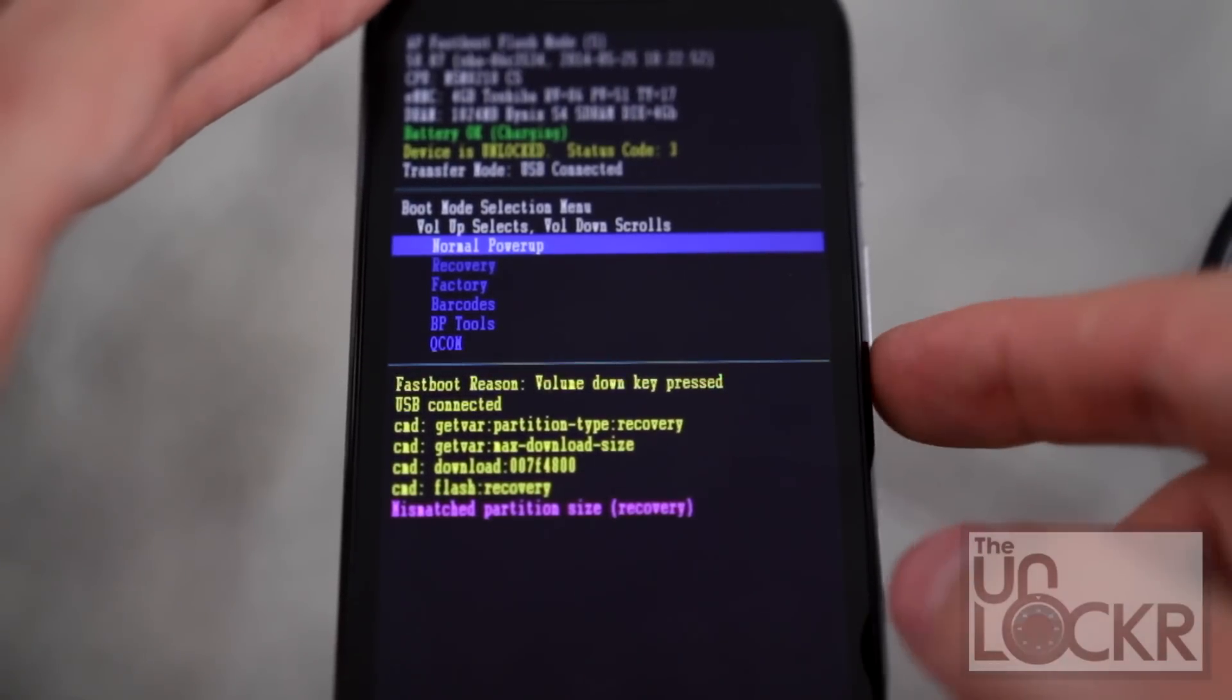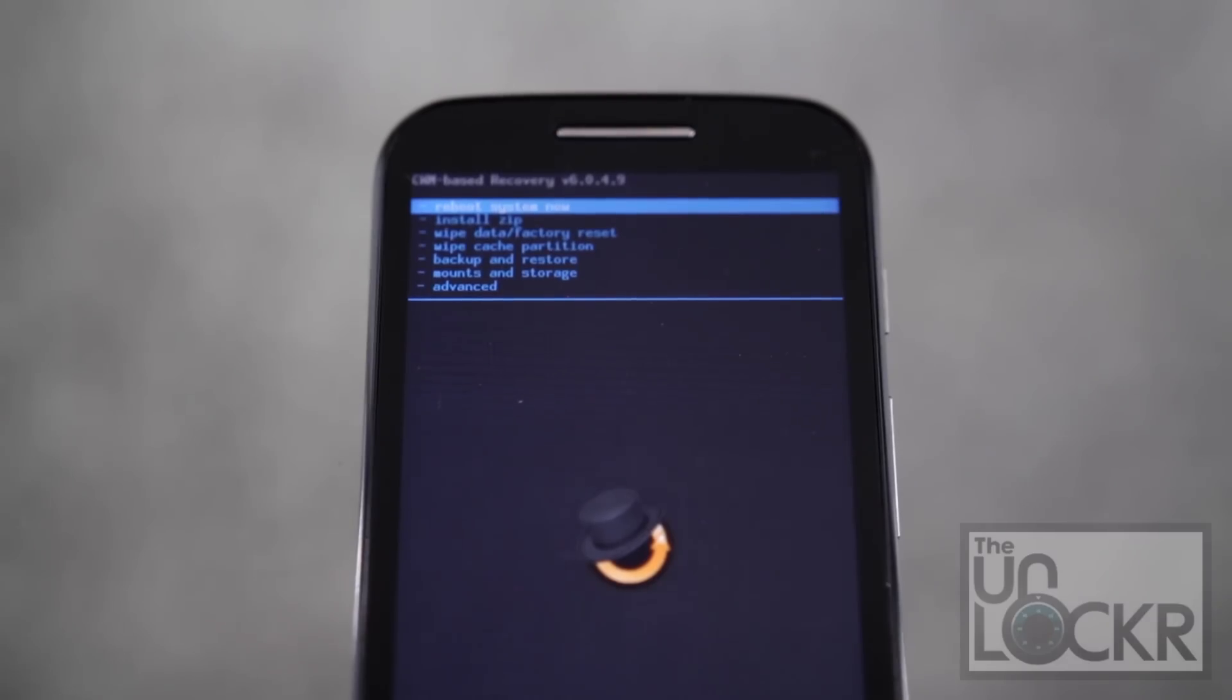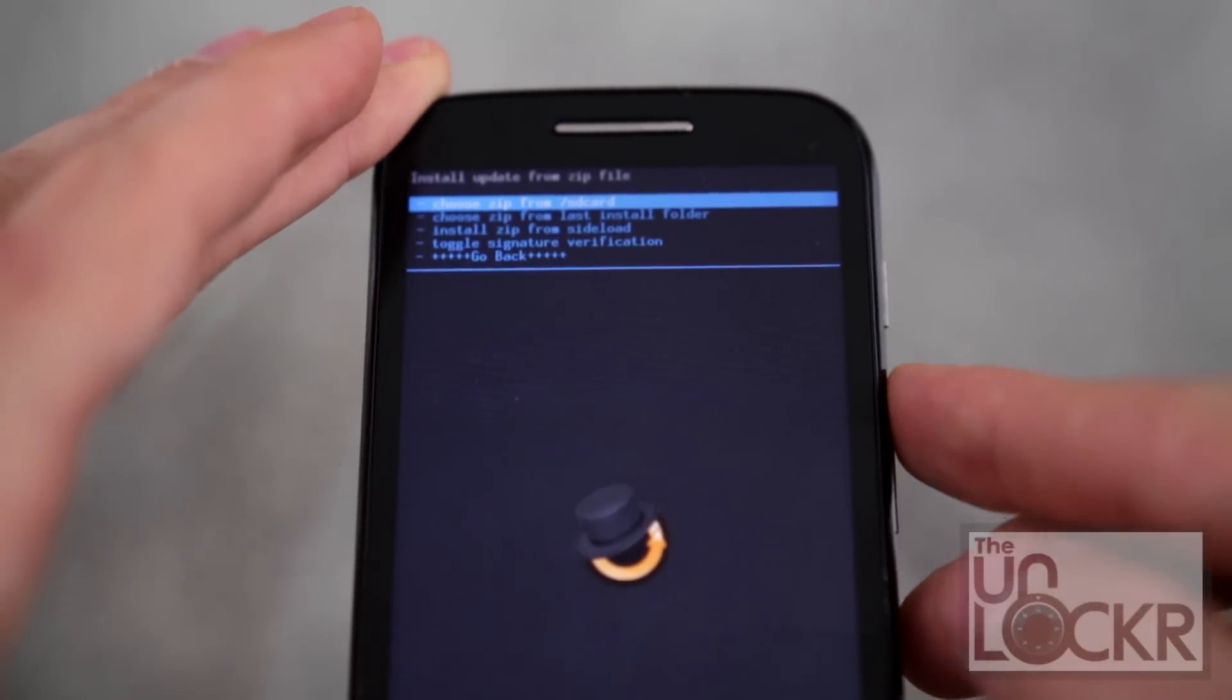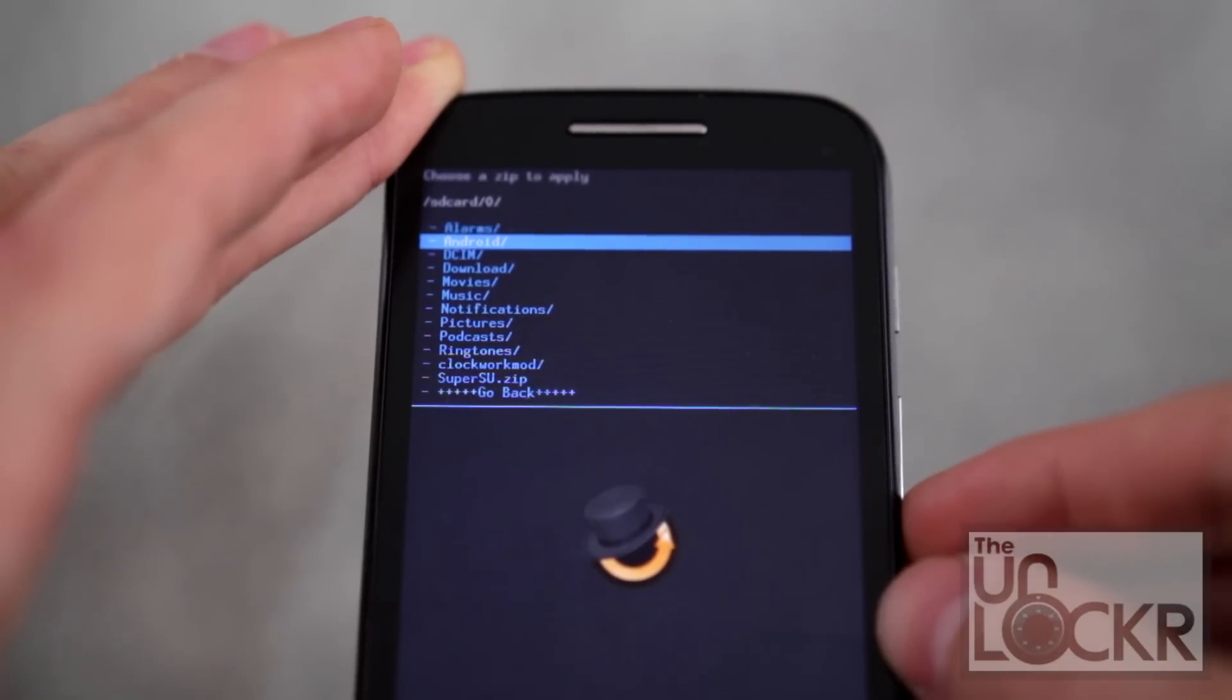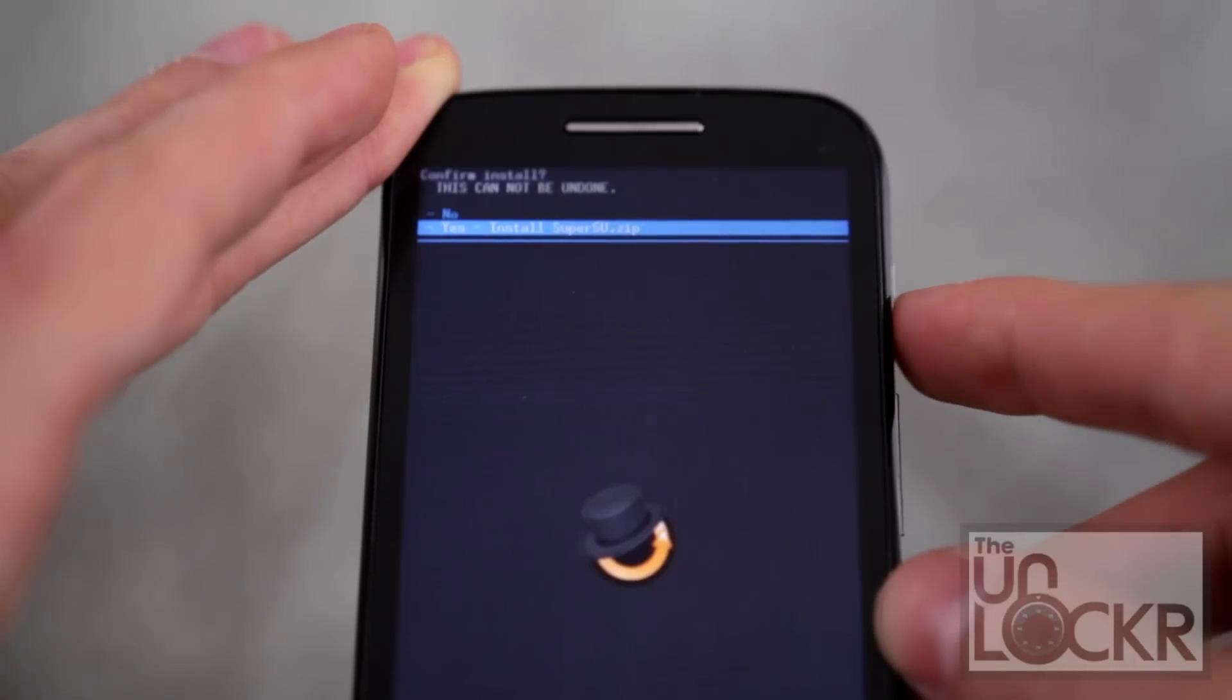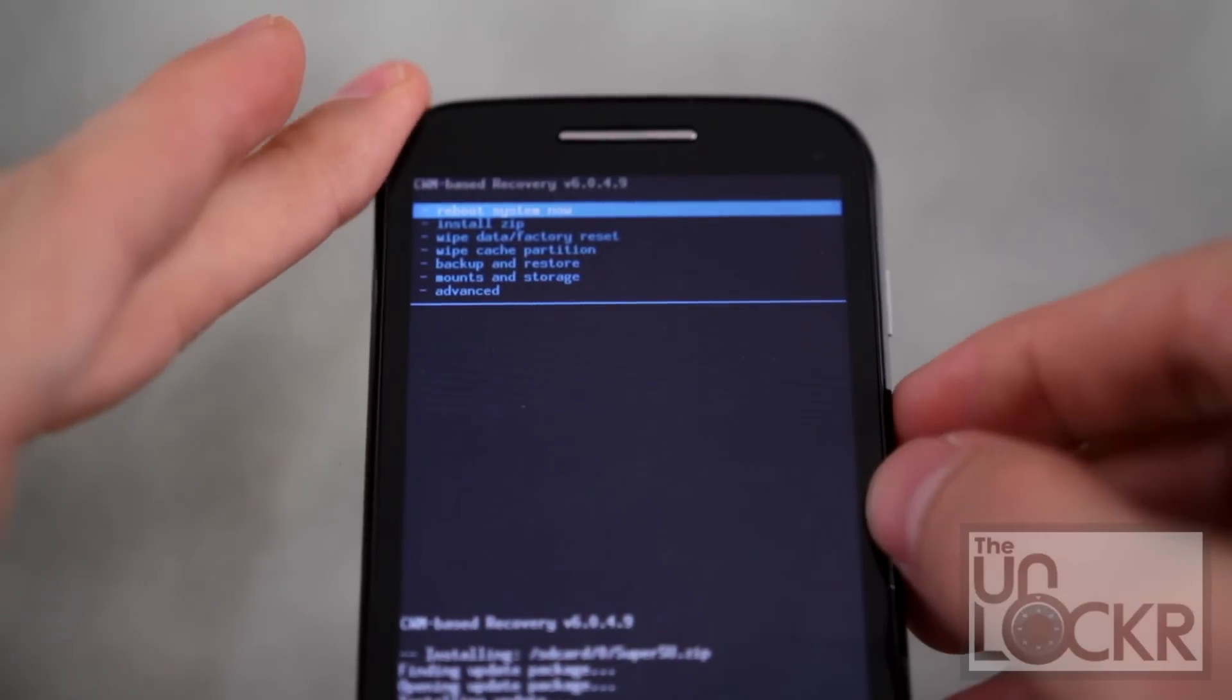And then we're going to select, we're going to push volume down to select recovery and then volume up to actually choose it. Okay. Then when you see clockwork mod recovery like this, you're going to push volume down to go to install zip, push power to select it, then power to choose zip from SD card, zero, then scroll down to super su dot zip and power to select that. Volume down, select yes. And wait for that to flash. When it does, we can hit go back.